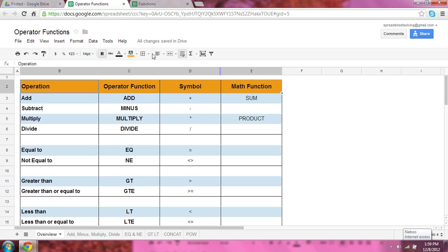Welcome to our series on operator functions. All right, what we have here is a quick synopsis of what we're going to discuss in the next couple videos.